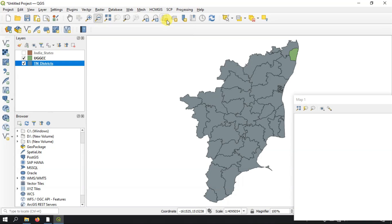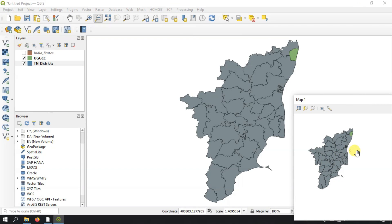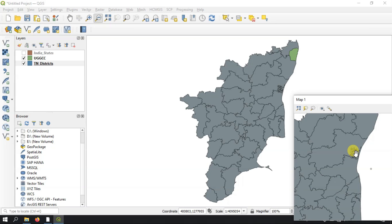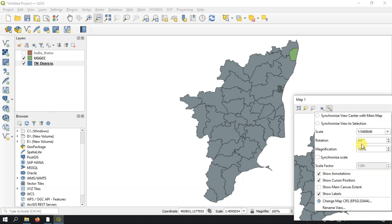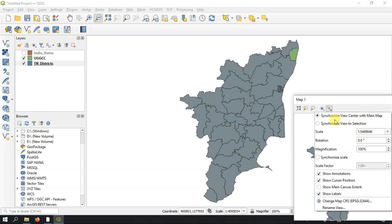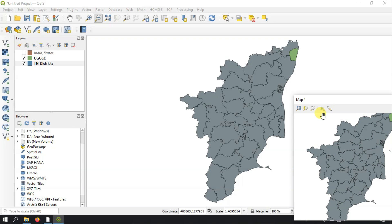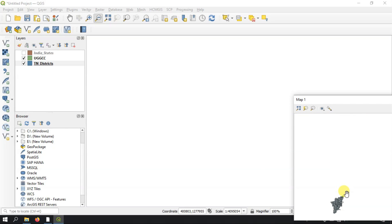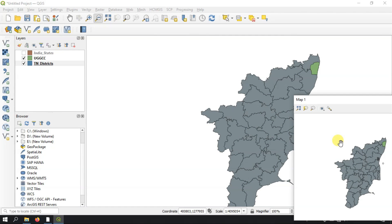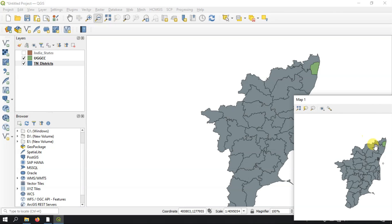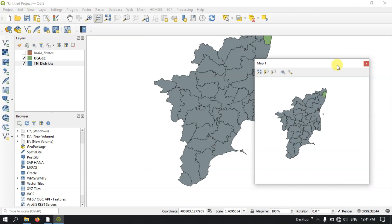You can also use the new map view to view the map in a separate window. You can customize it — rotate, magnify, and fit the data. The zoom to selection option zooms to any selected features.